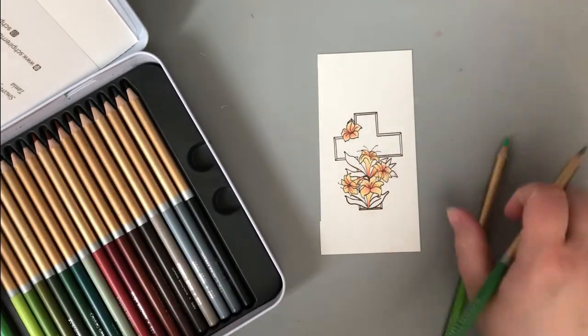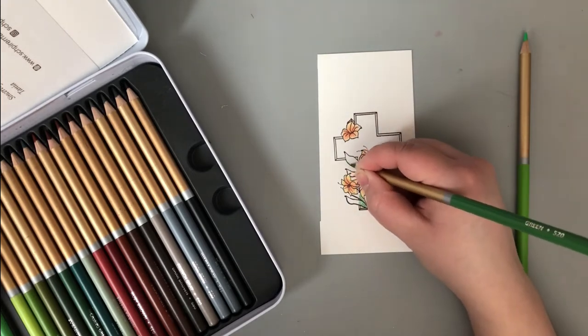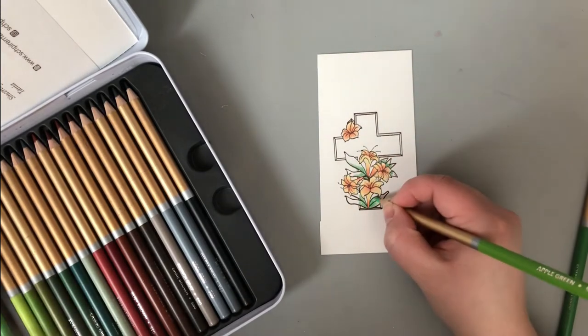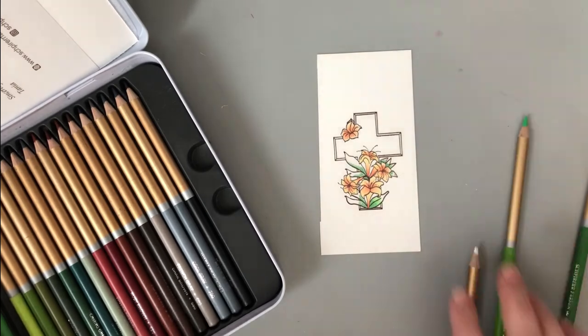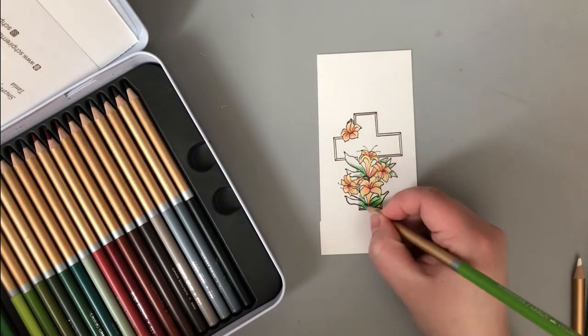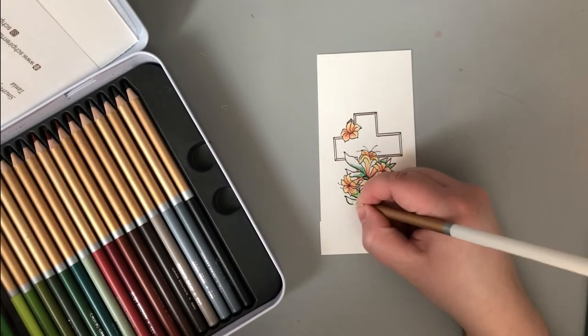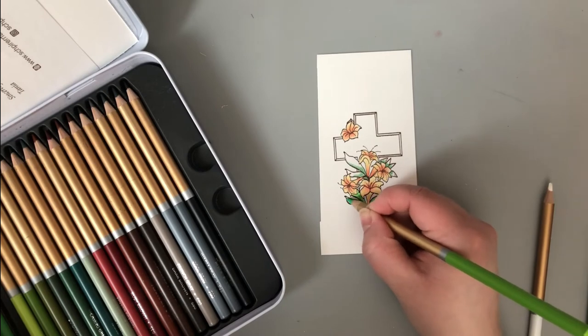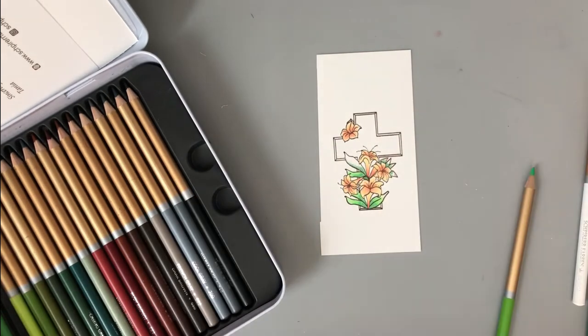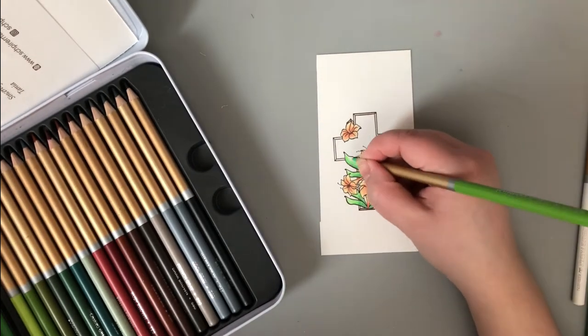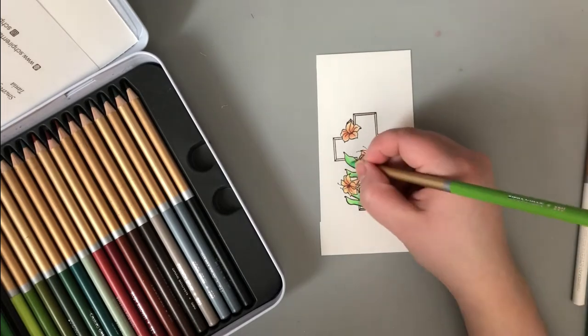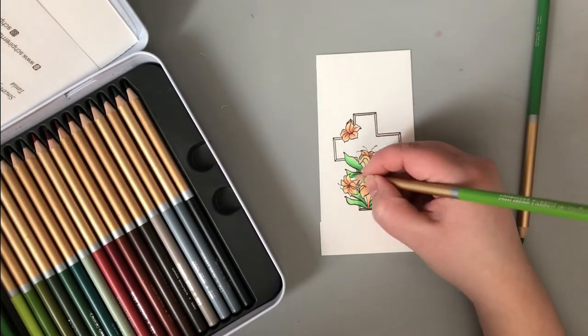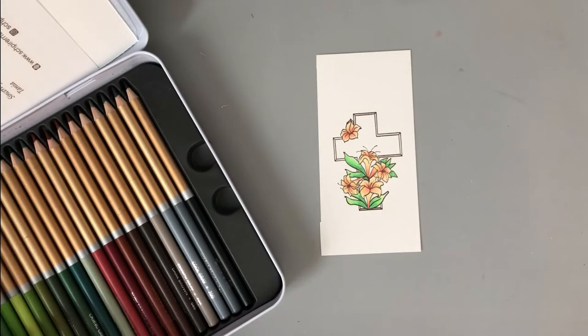I am using just different colors here. So I went with some creams and some corals for the lilies, and then I'm using some greens and also the white to blend out for the leaves. I like to just layer up color, go in, add my darkest, my lightest, and kind of blend in between the two to get the color that I'm looking for.